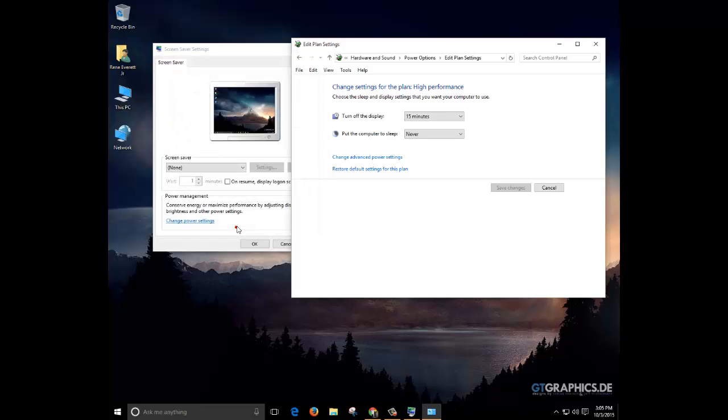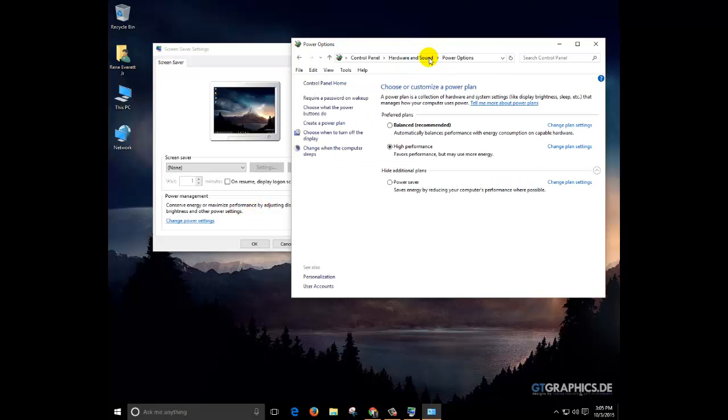We hit OK to apply and save the settings. We'll go ahead and click right here back to power options.